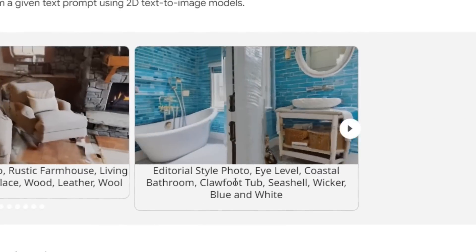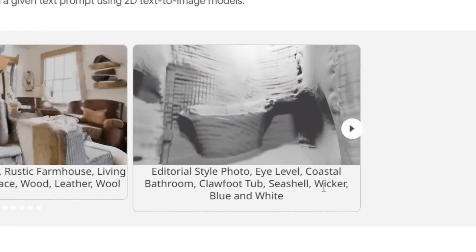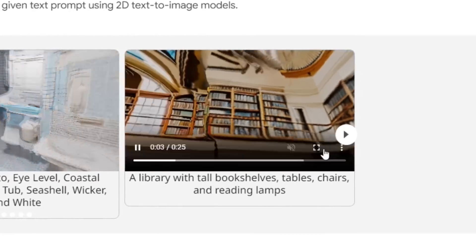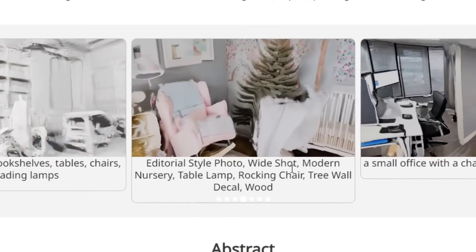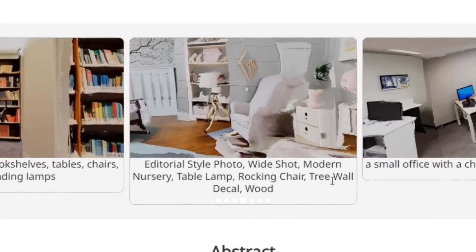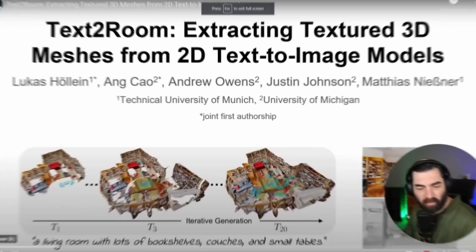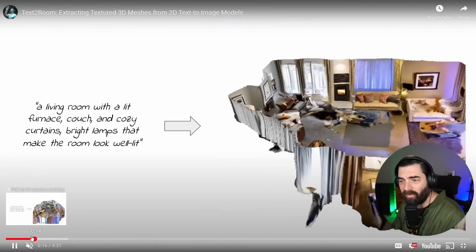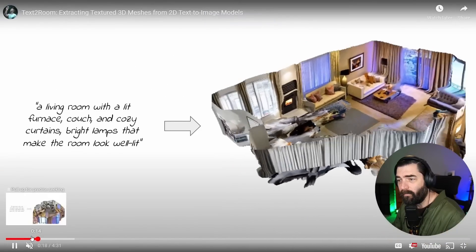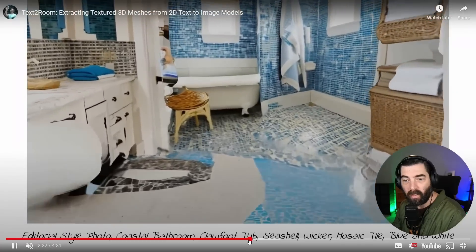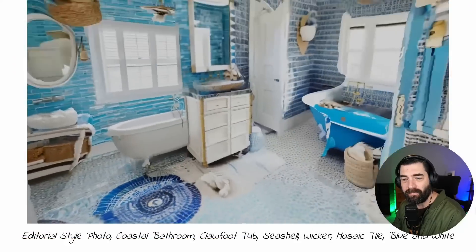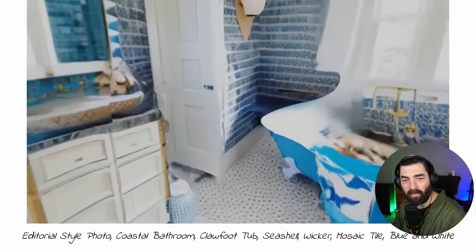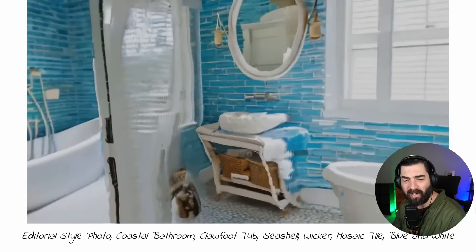Editorial style photo, eye level, coastal bathroom, clawfoot tub, seashell wicker, blue and white. A library with tall bookshelves, tables, chairs and reading lamps. Editorial style photo, wide shot modern nursery. A small office with chair, desk and monitors. Taking a peek at their demo video here, you can see some more samples — here's a video of them moving around inside of the bathroom. And you can see how it creates sort of a depth map to understand where everything should be placed.